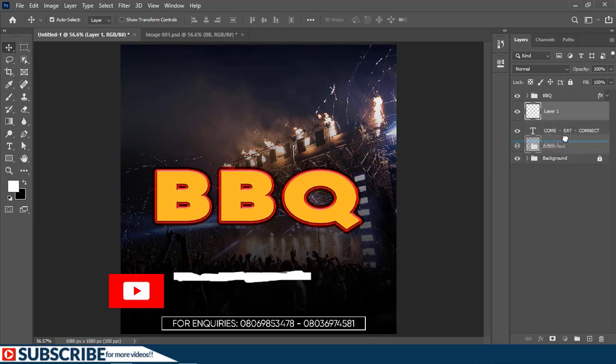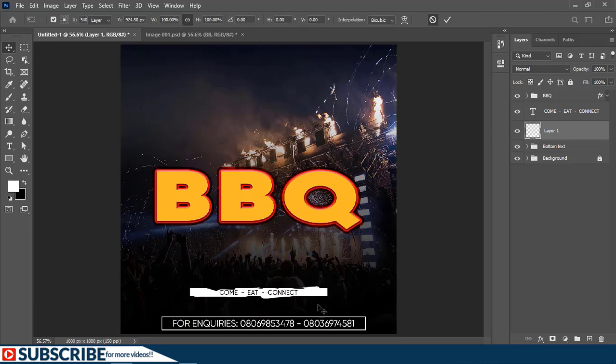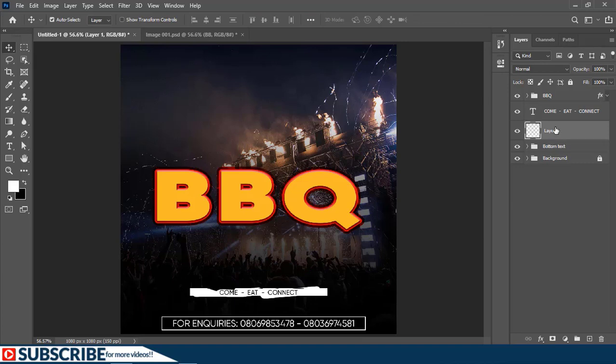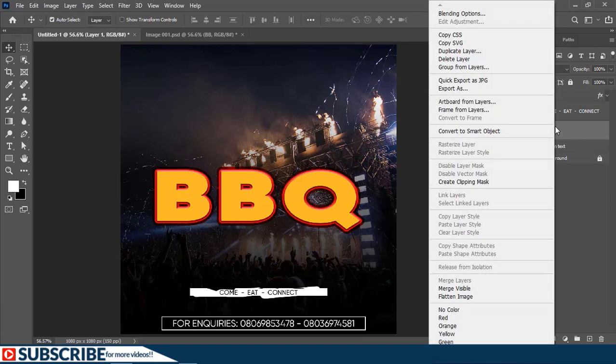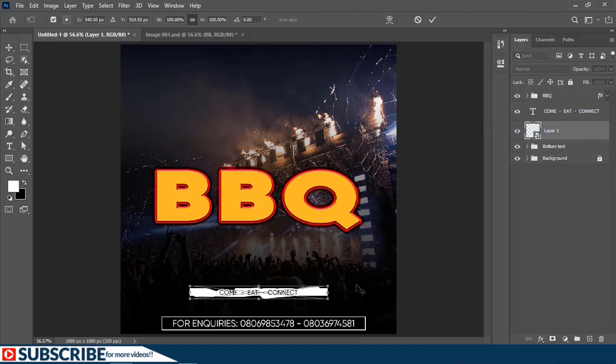I'll just move the layer below here and just align it with the text. Now if the brush stroke appears to be too big, first start by converting it to a smart object, and then you scale it down.